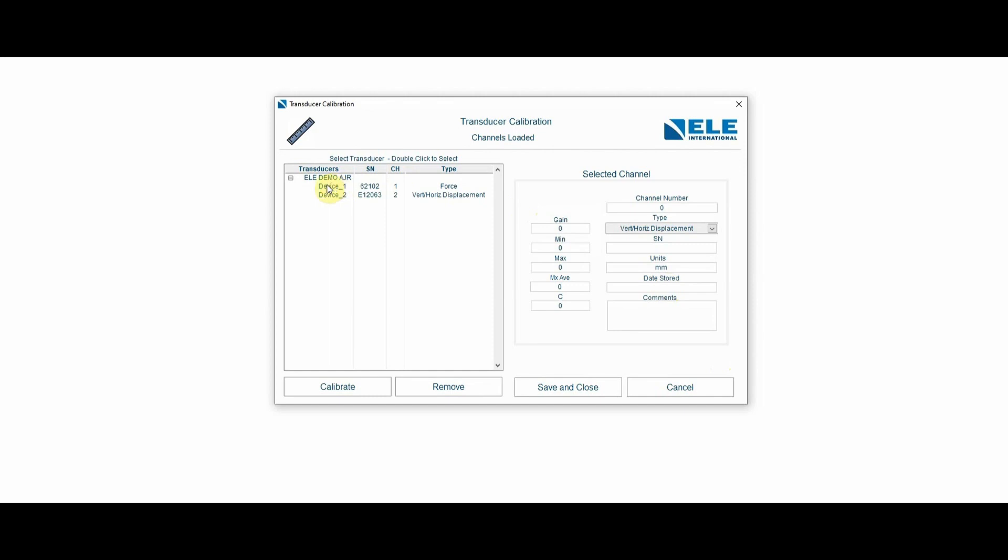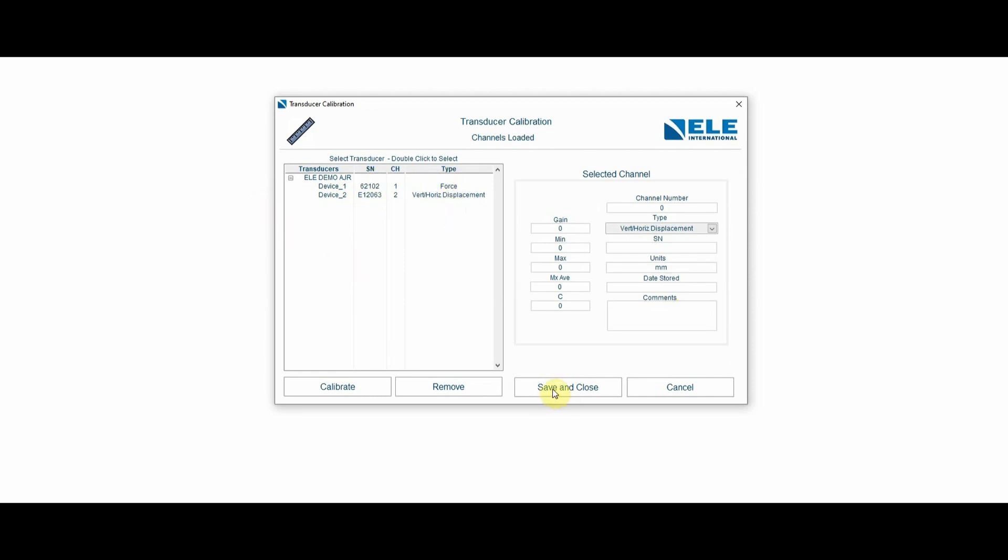Now my ELE demo machine has basically two devices for channels one and two, force and vertical displacement, as shown up here. I'm just going to save and close. That should be the end of the transducer setup.